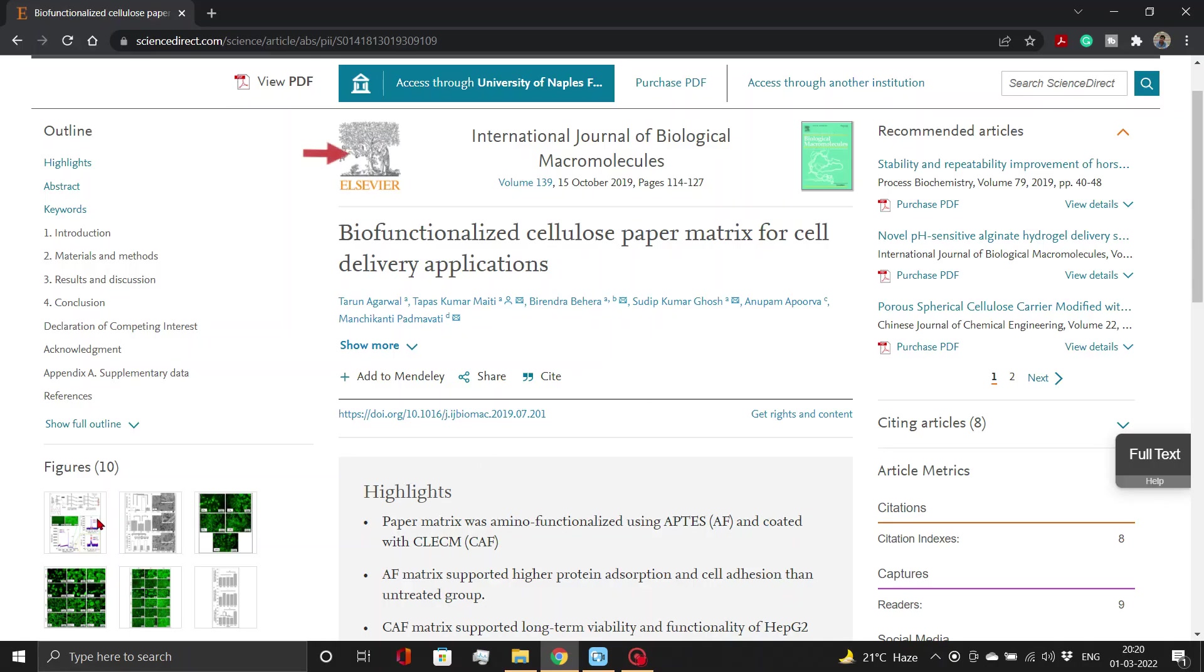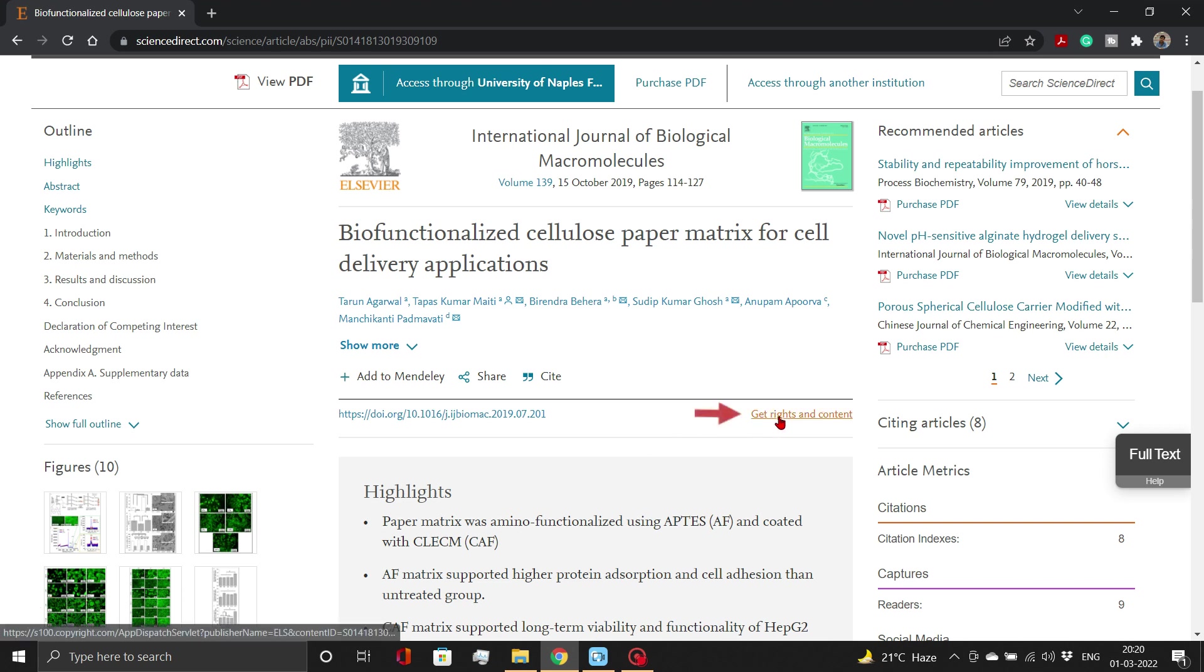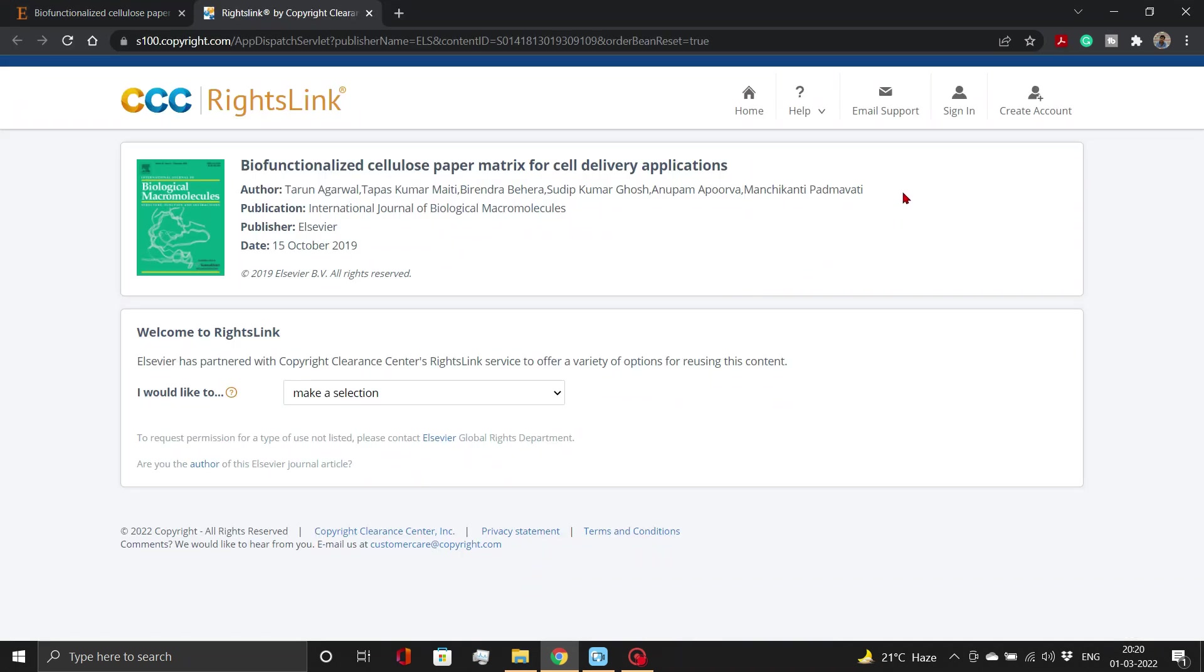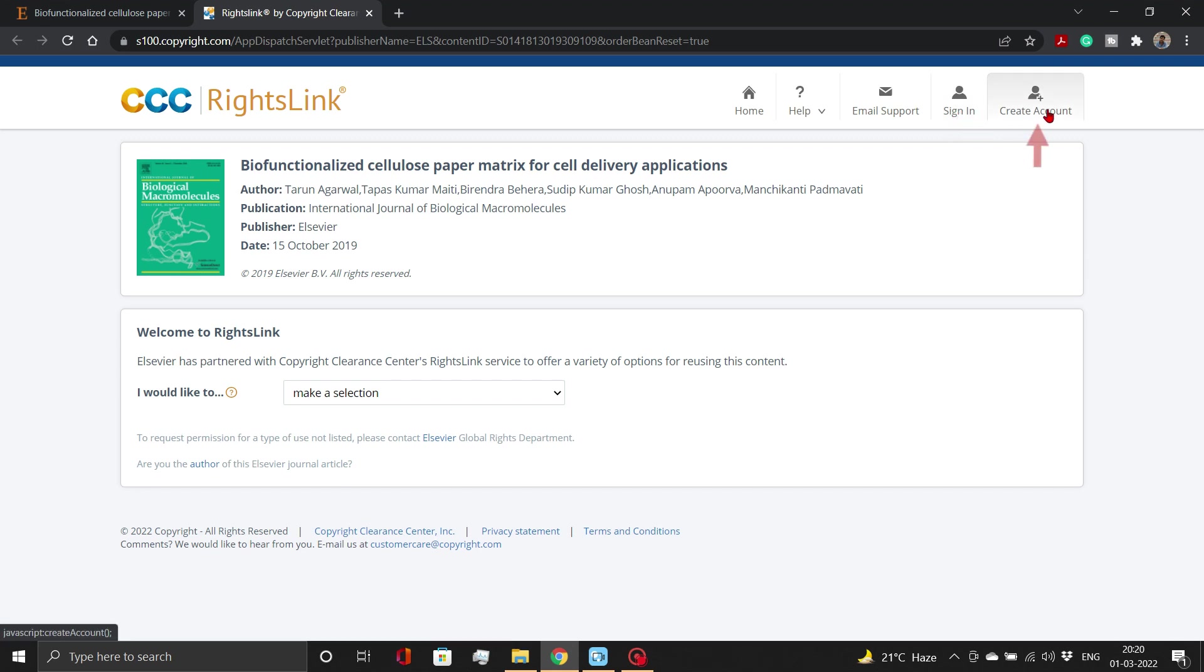Suppose from this paper from Elsevier Publishing House, you wish to reproduce figure 1 and figure 4. For this, click on Get Rights and Content link. A Copyright Clearance Center RightsLink page will open. Here log in with your credentials. If you don't have an account, you must create it using Create Account button.